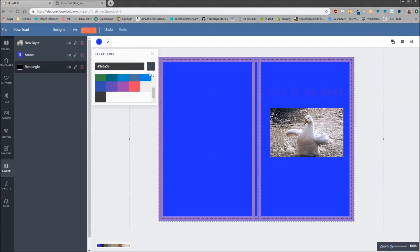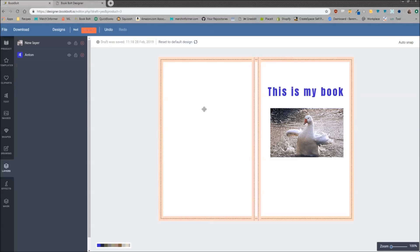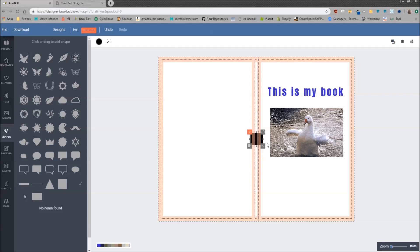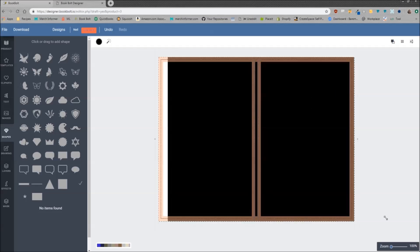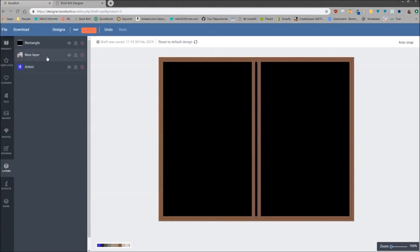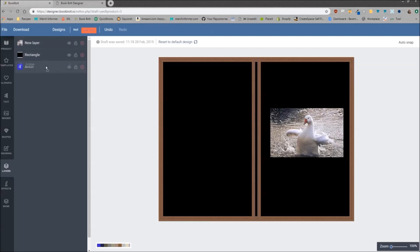I'm actually going to go back to this rectangle and make it so we can see what we're doing. So I'm just going to delete that. I'm going to go back to shapes, click this, drag that so it covers everything. Go back to layers and then drag them to the top so then you can see everything.